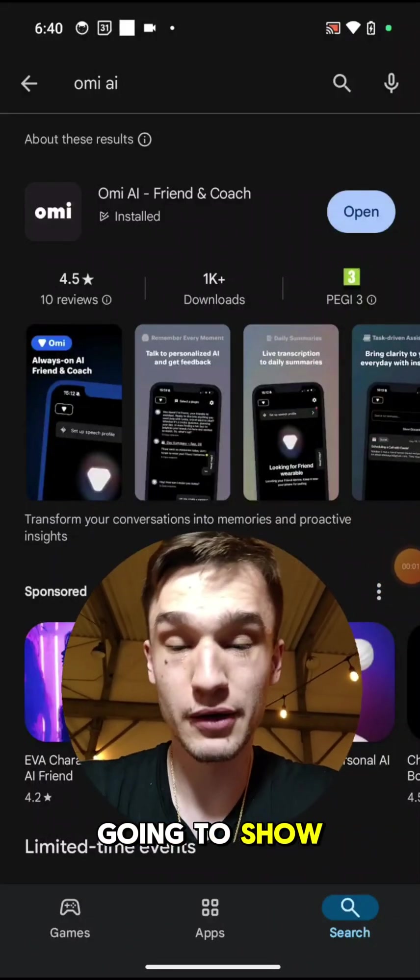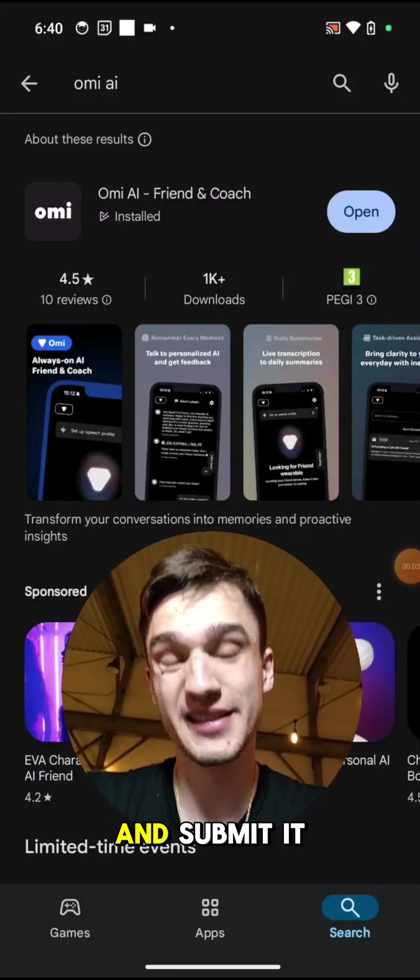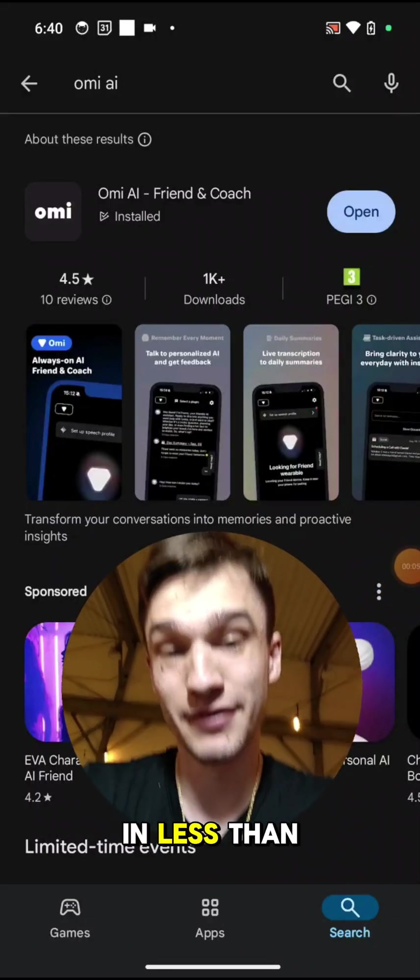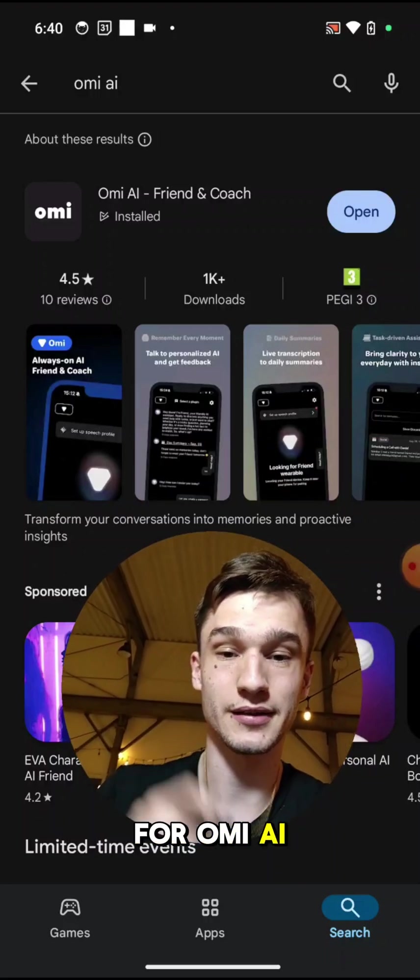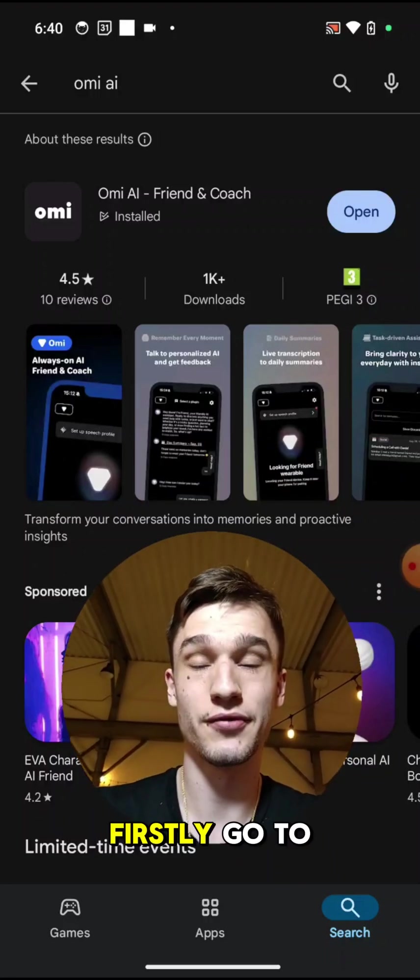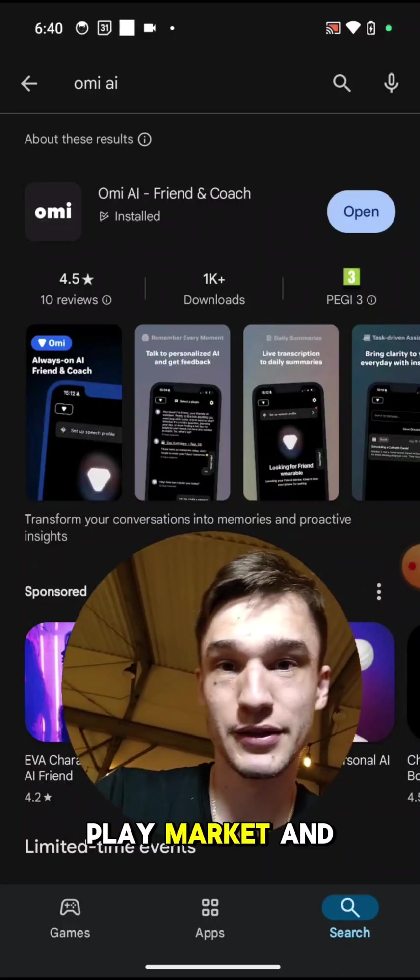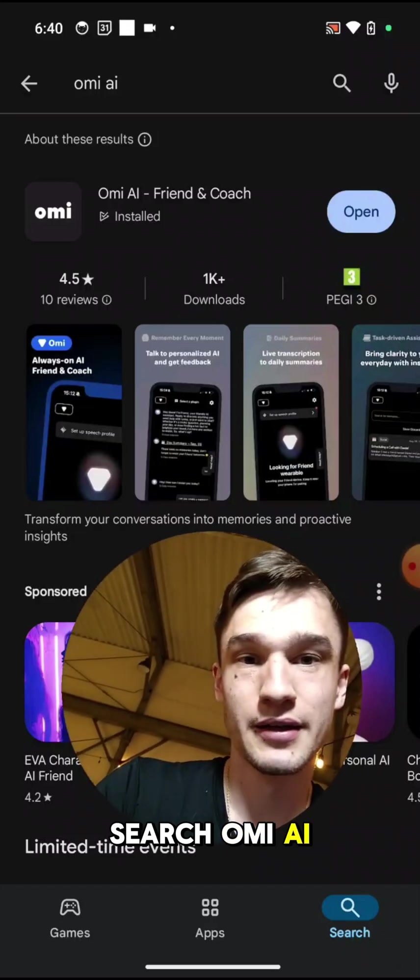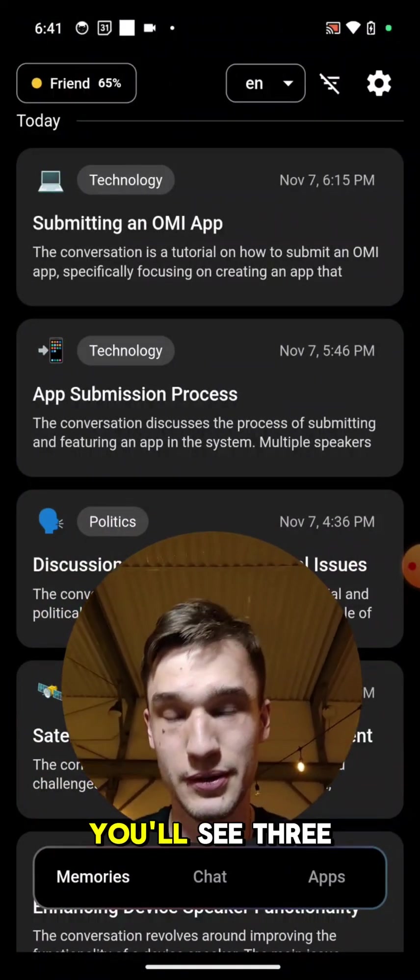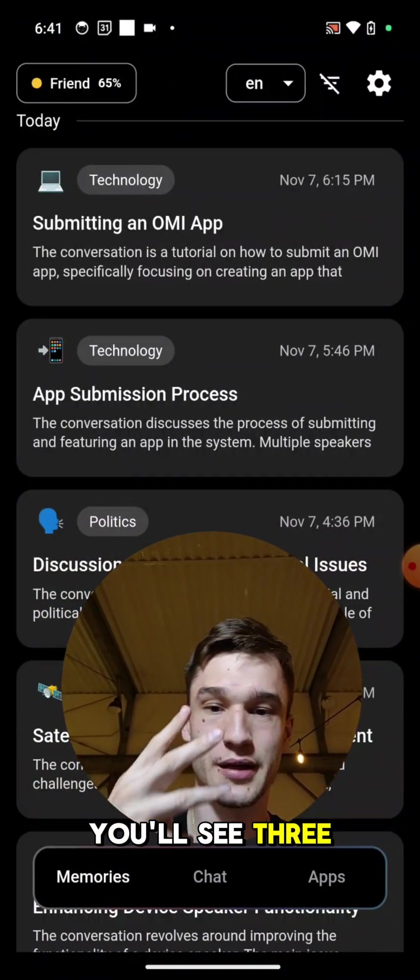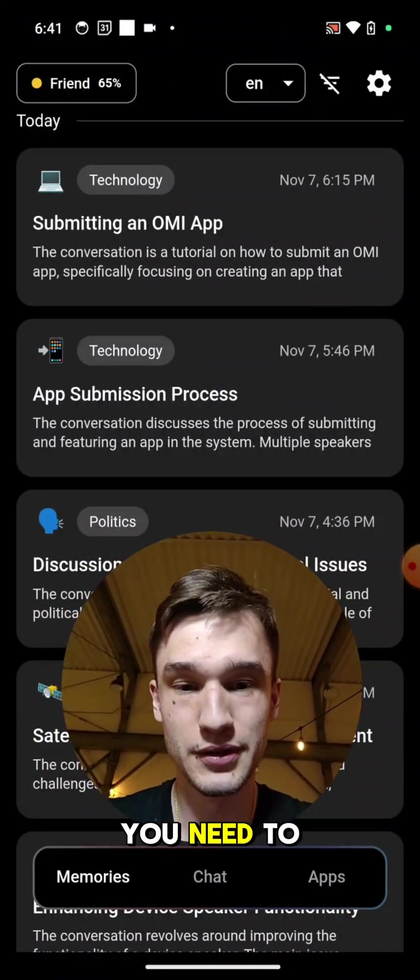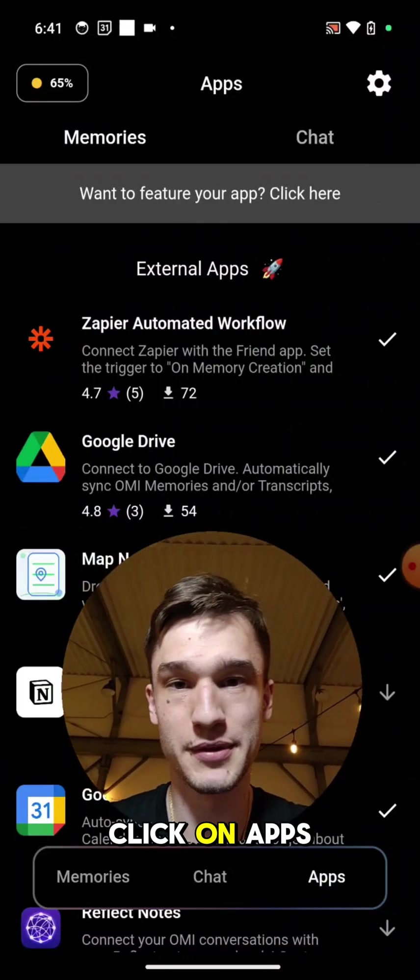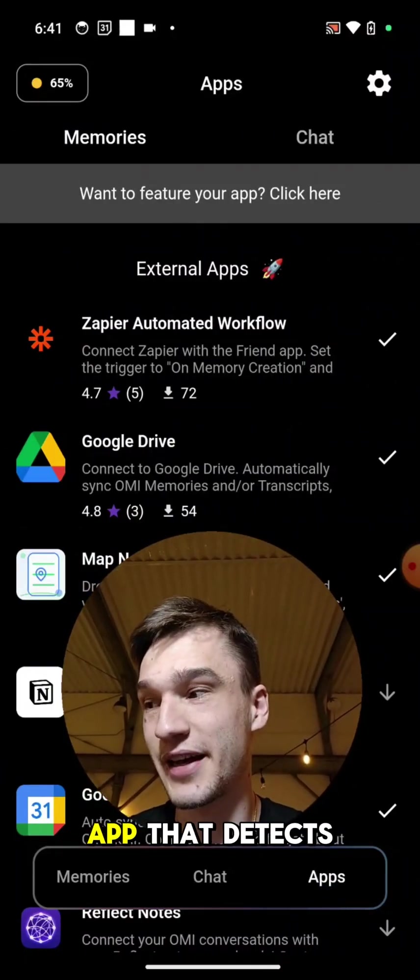Everyone, I'm going to show you how to create an OMI app and submit it in less than five minutes for OMI AI necklace. Firstly, go to App Store or Play Market and search OMI AI, download the app, and once downloaded you'll see three buttons on the bottom. You need to click on Apps.